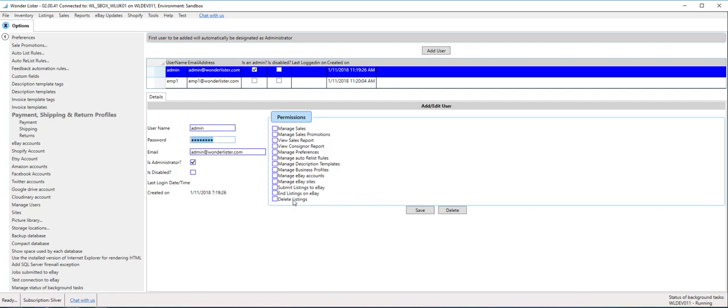So that's pretty much all about how you create and manage and use employee accounts. If you need any clarifications, kindly email us at support at wonderlister.com. Thank you.